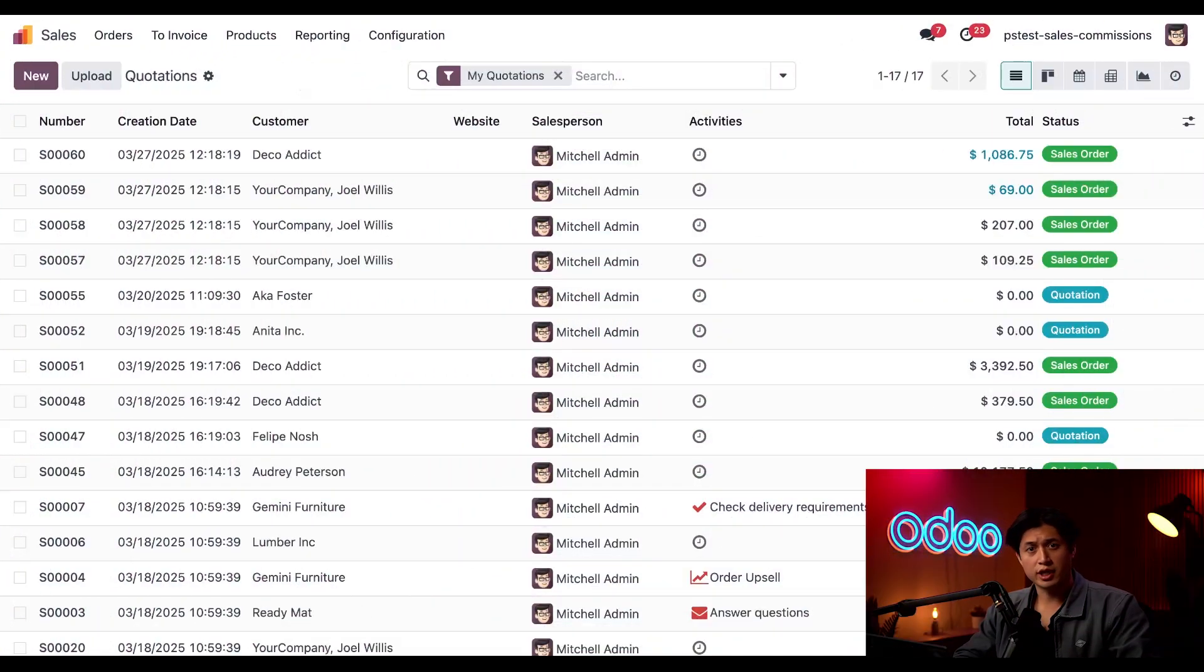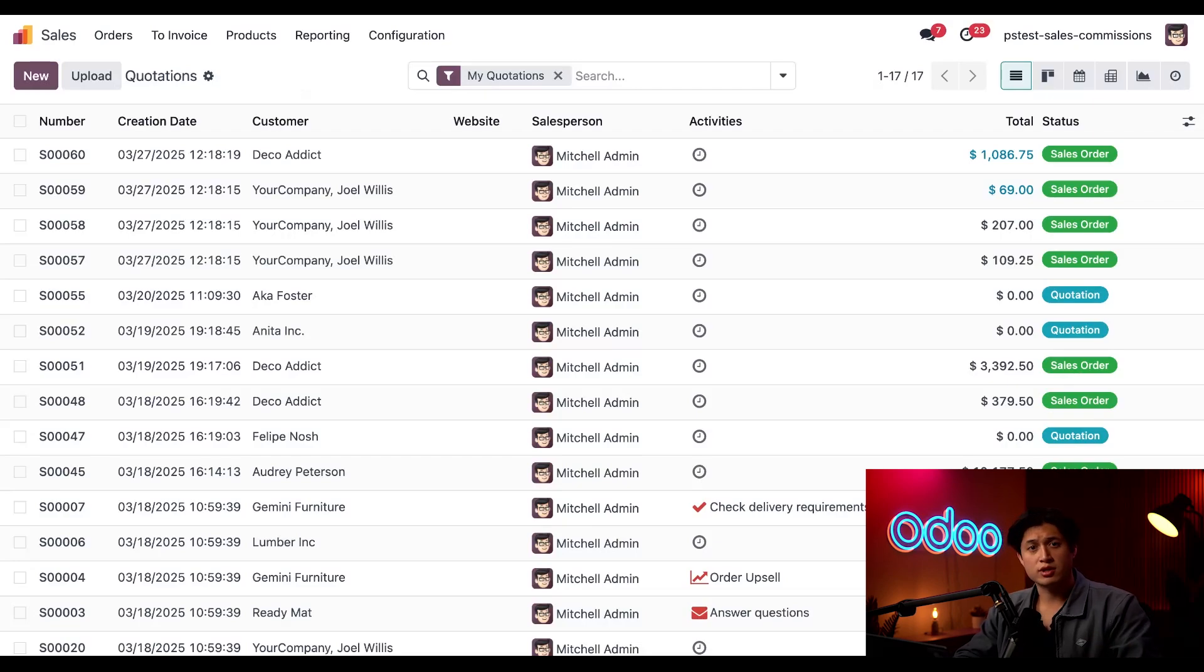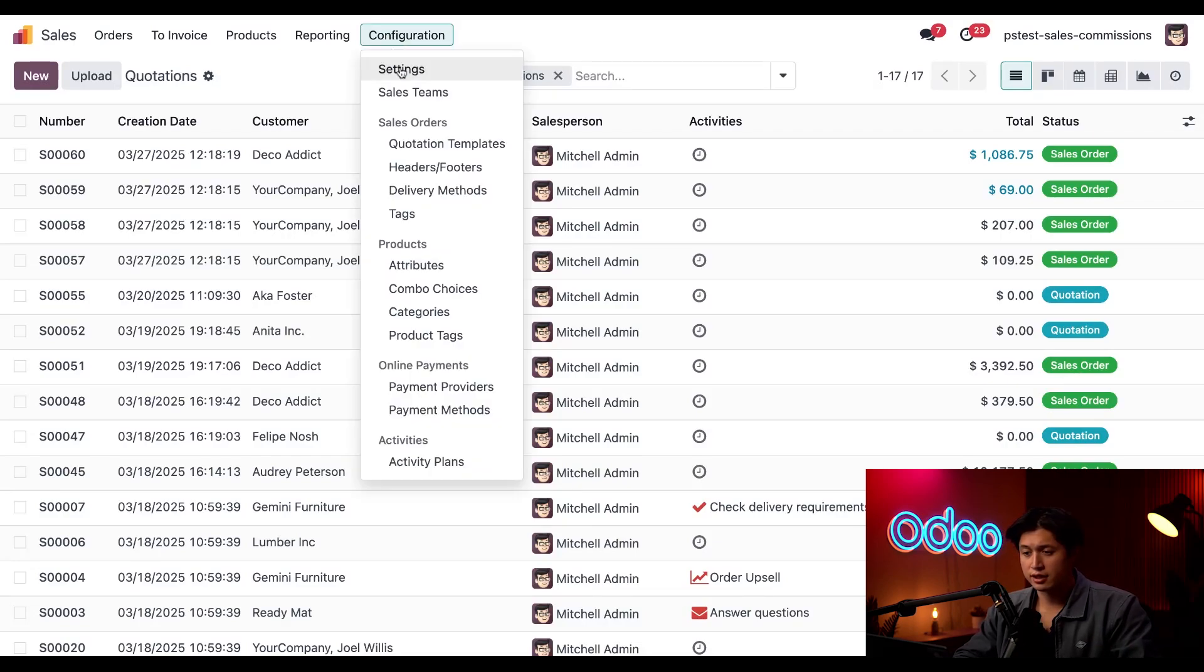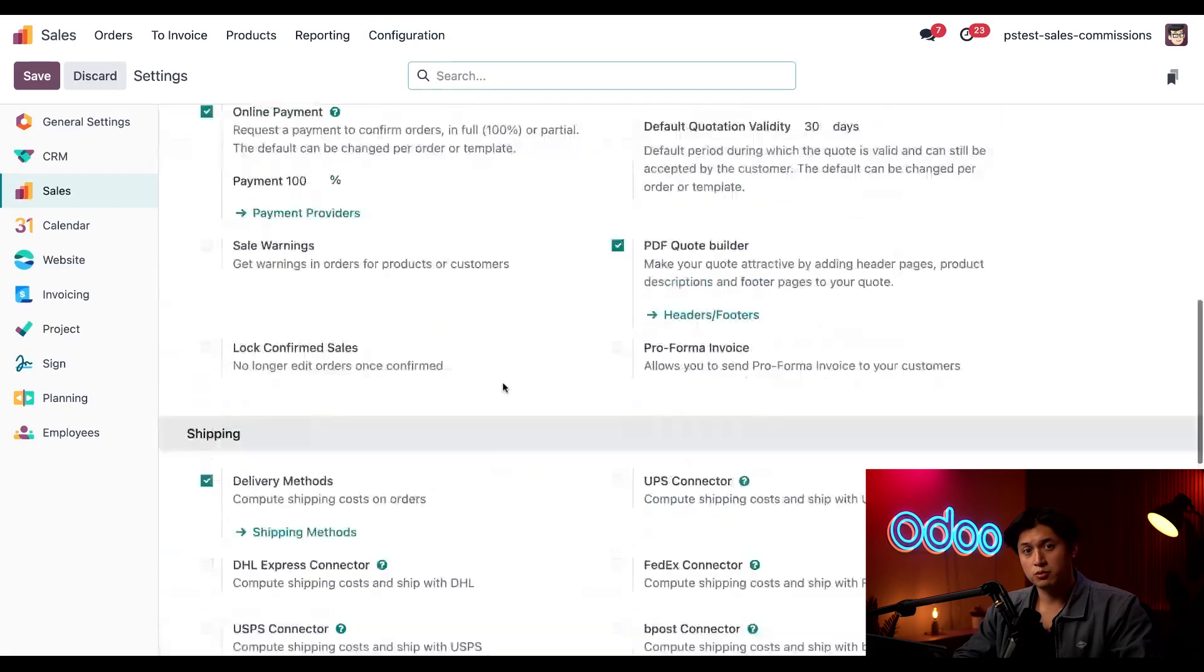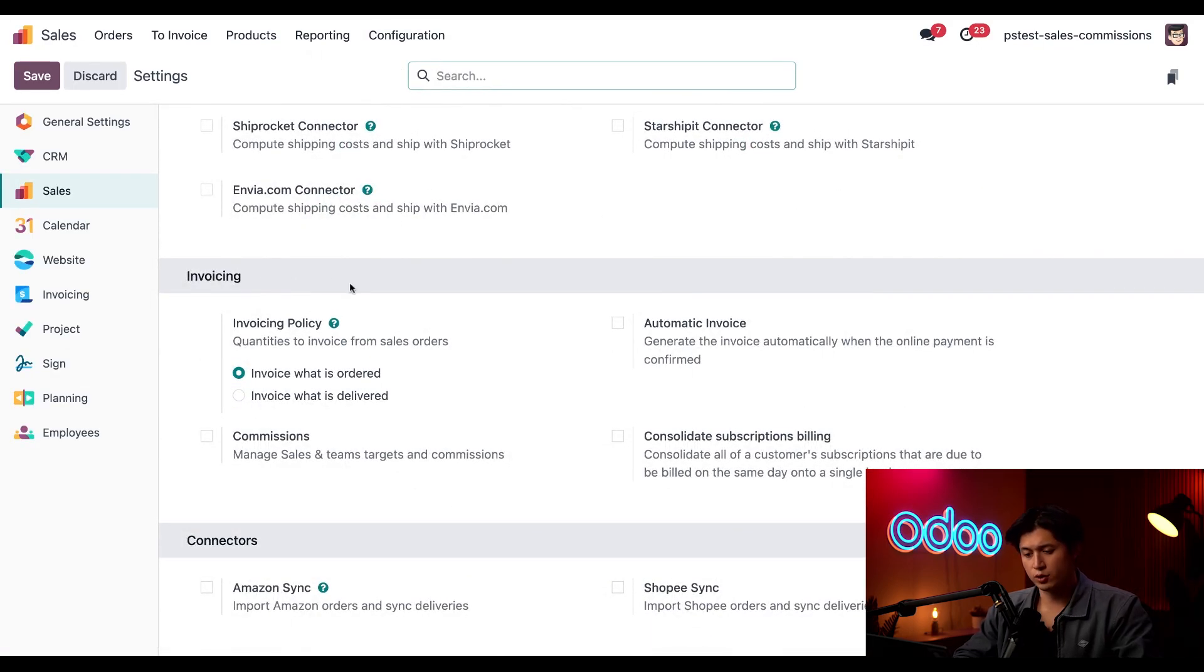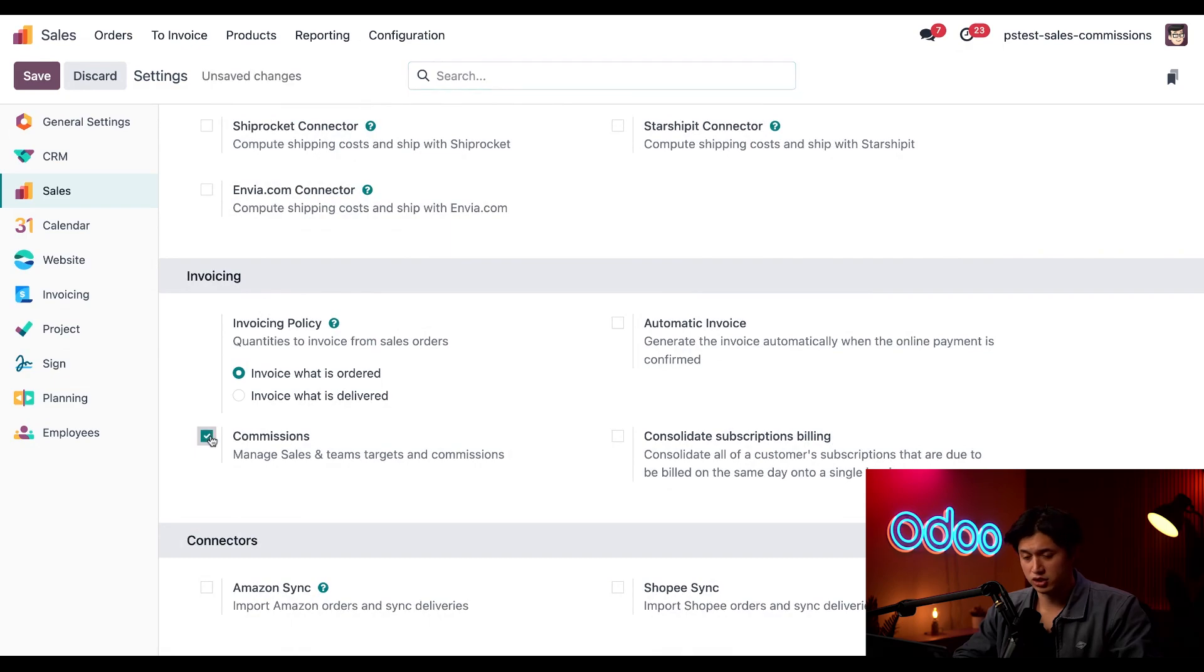All right, we're getting started here in our sales app. Let's make sure sales commissions are enabled by heading to configuration followed by settings. We're going to scroll down to our invoicing section and tick this checkbox next to commissions, and then we'll click save before moving on.